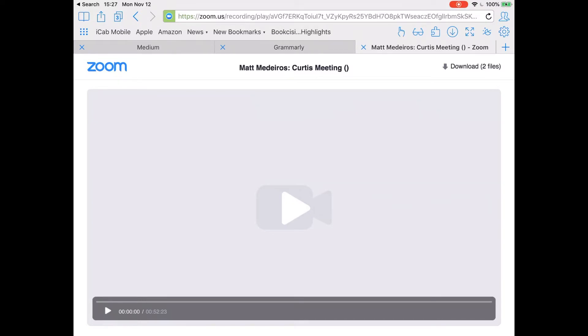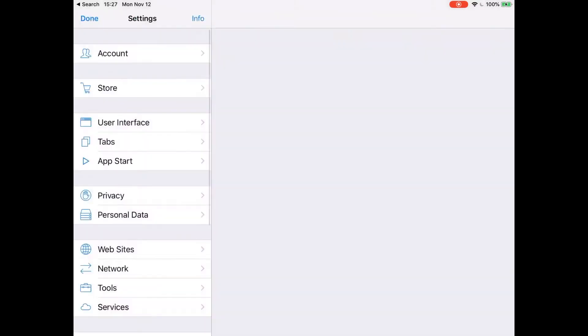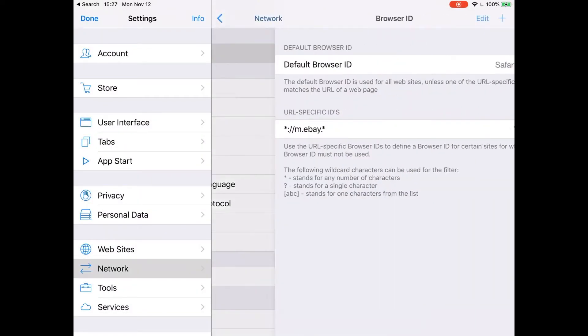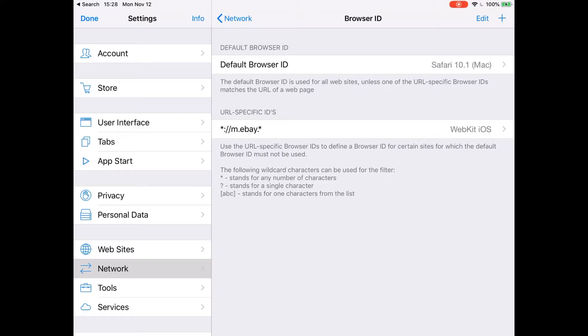Now, the thing about iCab is that if I drop into the settings, which is that gear icon, if I drop into Network, what I've told it right here, you can see, is I've told it to identify as Safari 10.1 Mac. So what I'm telling the site that I'm viewing is that I'm not an iOS device. I'm a Mac. This is unfortunately one of the things you've got to do on a number of sites to get around their ridiculous lack of features in iOS. I don't know why they don't provide a full interface for iOS, but they don't.